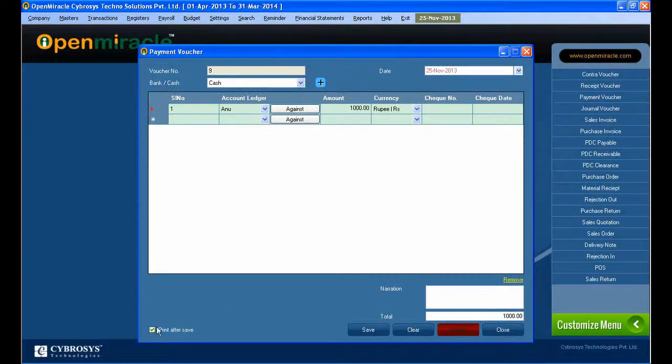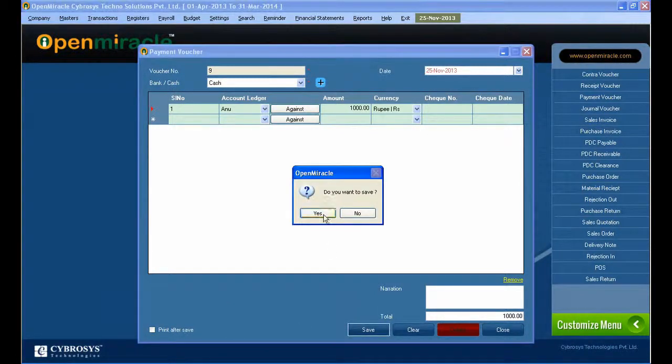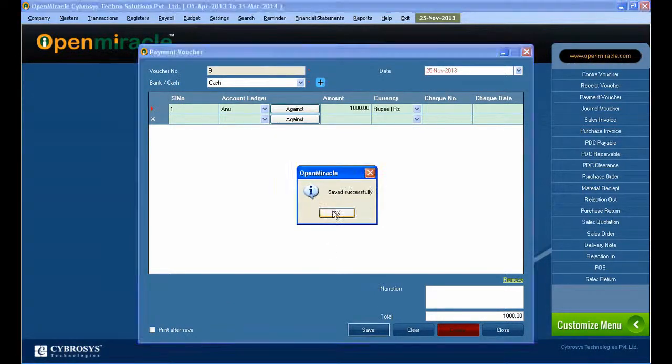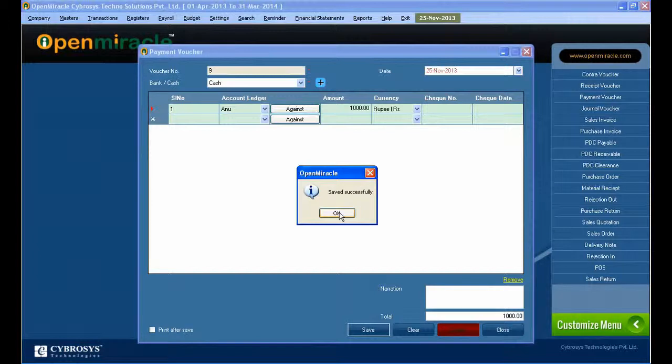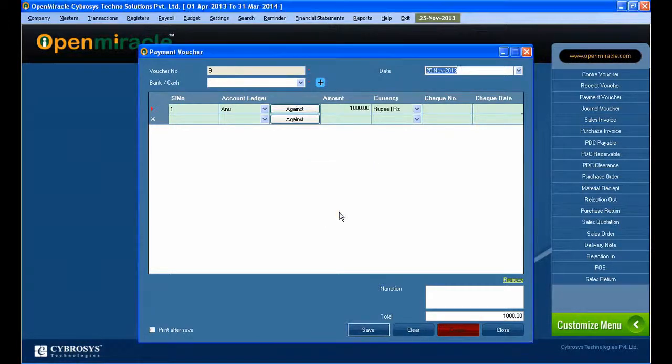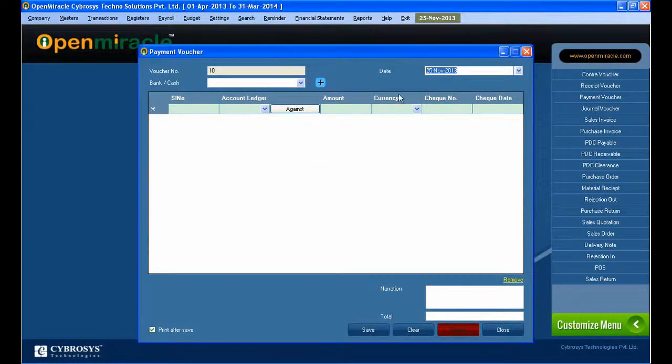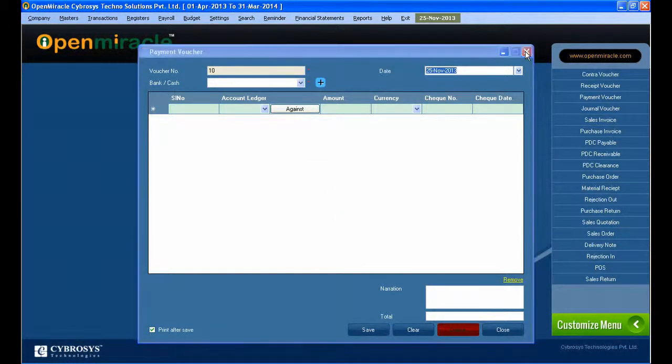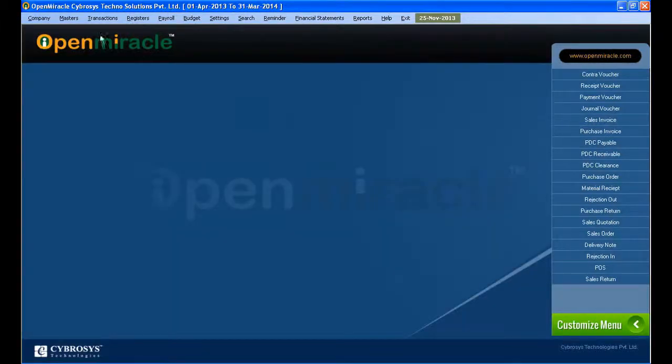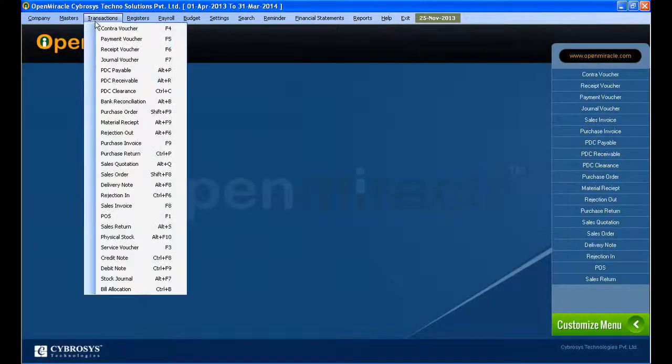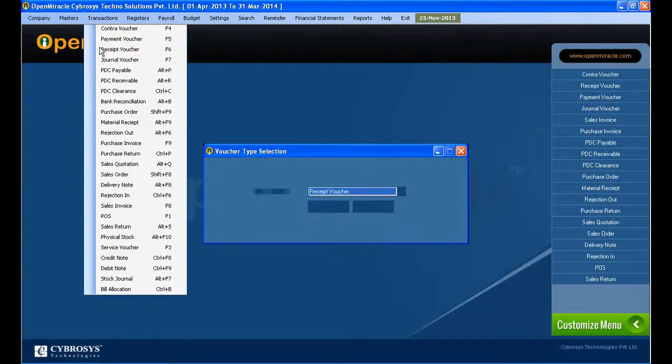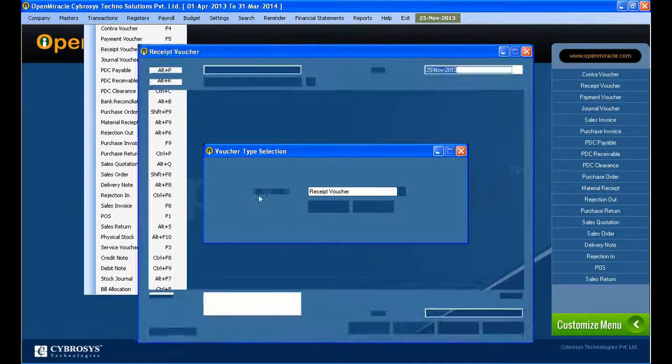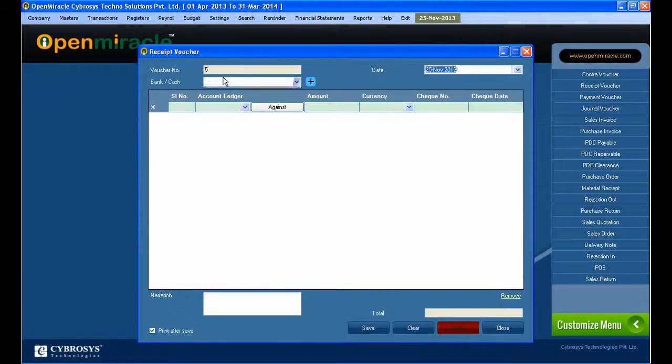Selecting the currency and giving the amount. If check number is to be given, give the check number and check date if it has to be given. On top we are selecting the date and the voucher number is given. You can see the total and save the details.